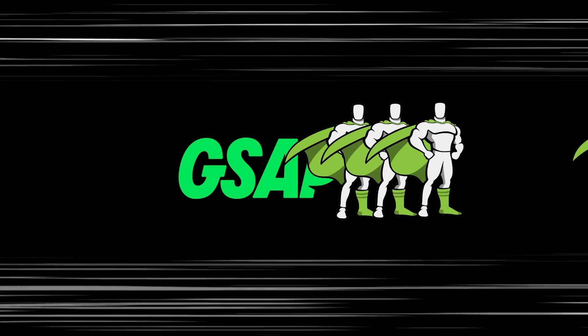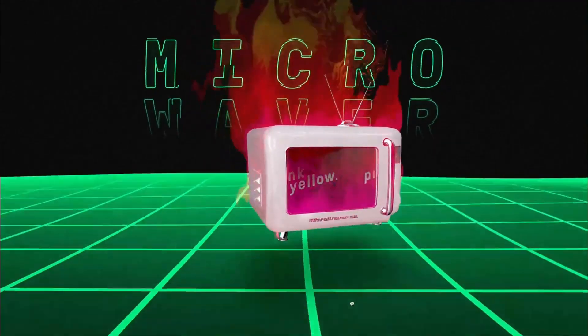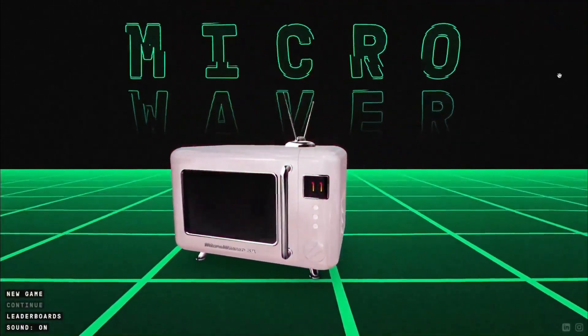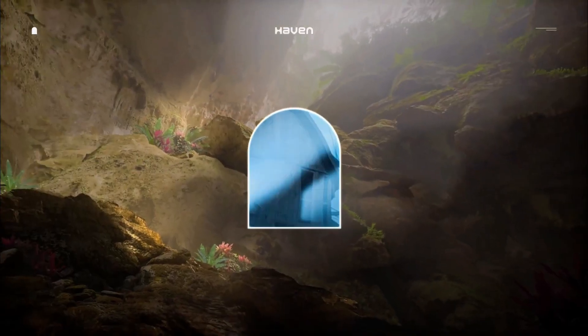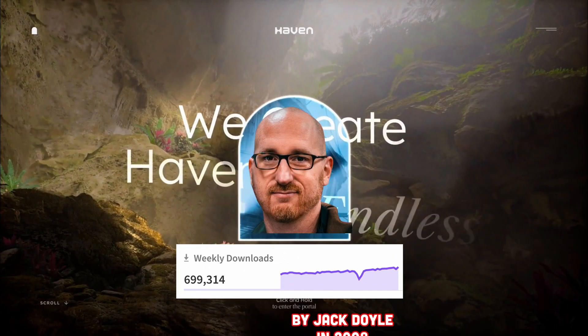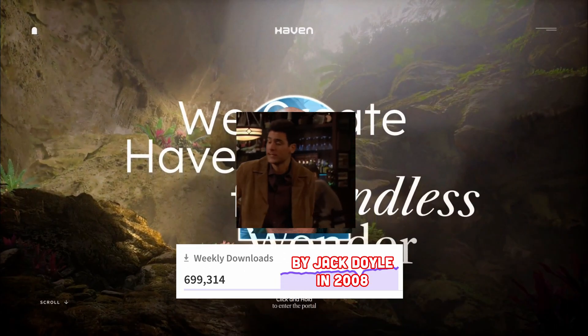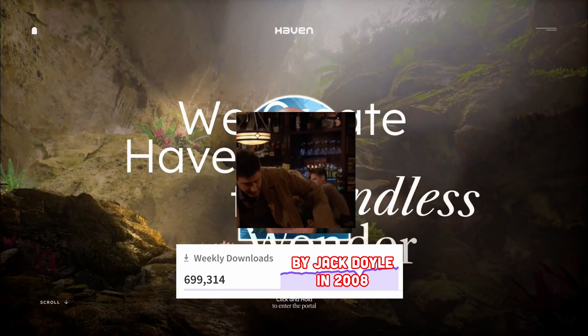GSAP, it's a freaking animation library, arguably one of the most powerful ones in web development, and it's been around for 20 years. I am vomit free since 93.